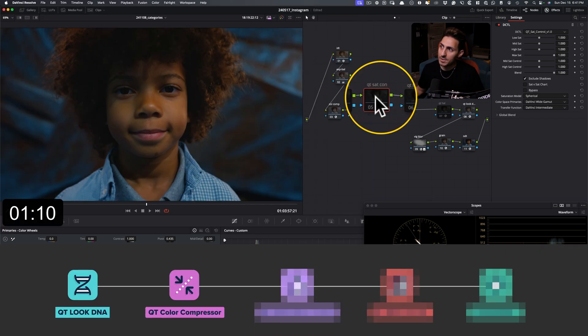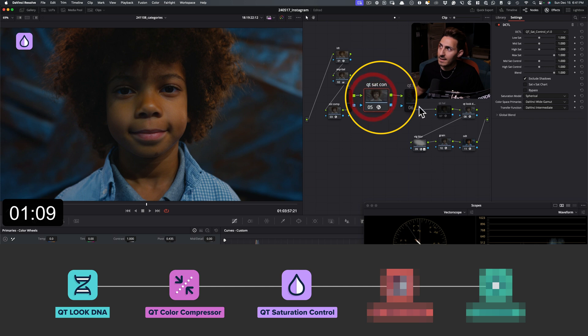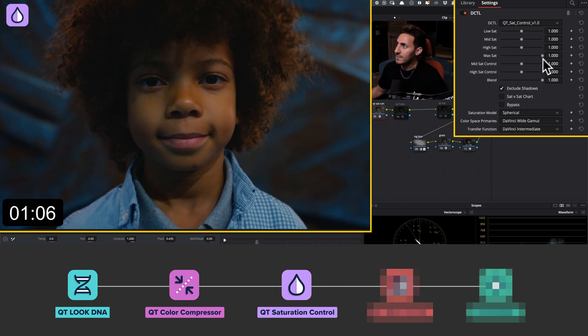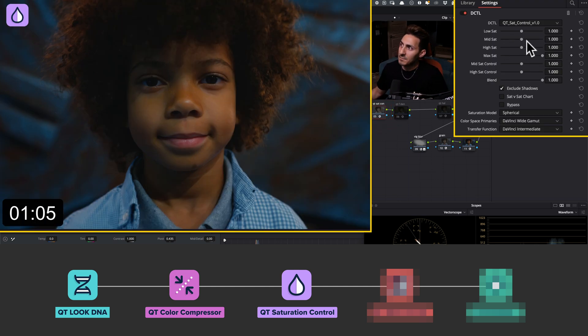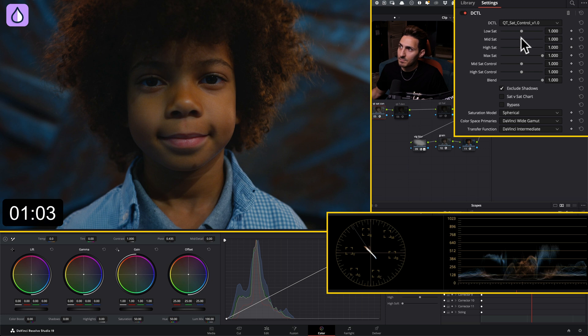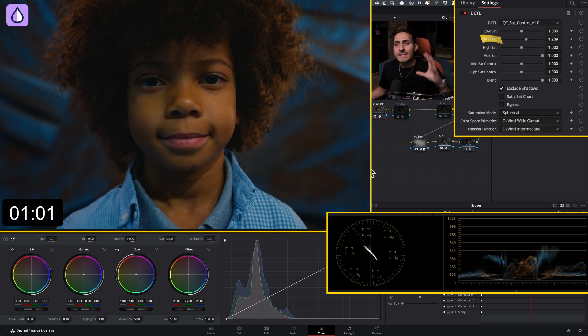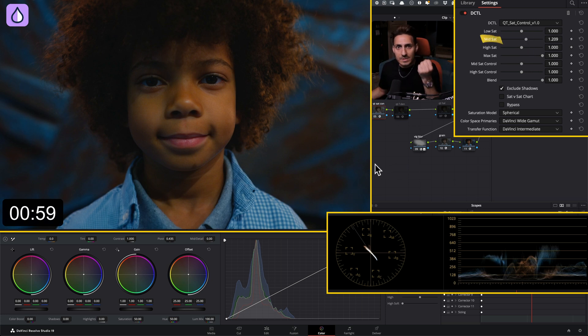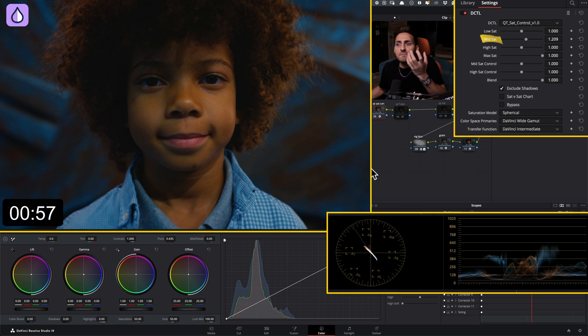So what I'm going to do in my sat control, I'm just going to go in and in my mid sat, I want to bring it up a little bit. So what this does is that it takes the dense areas in your image and it just pops it even more.